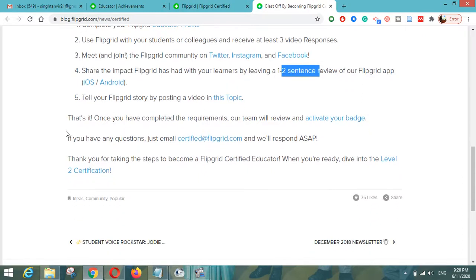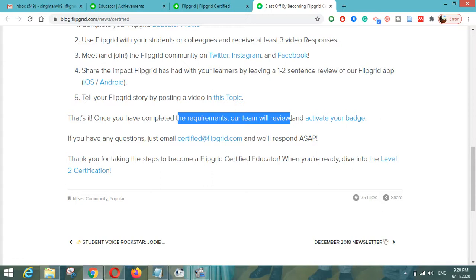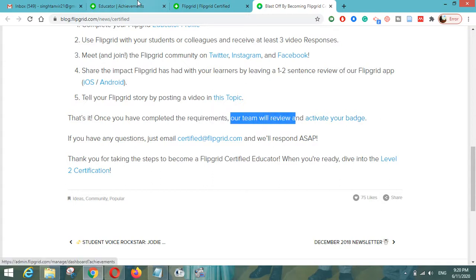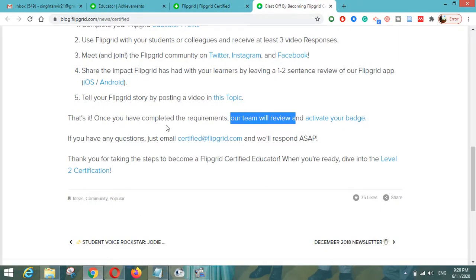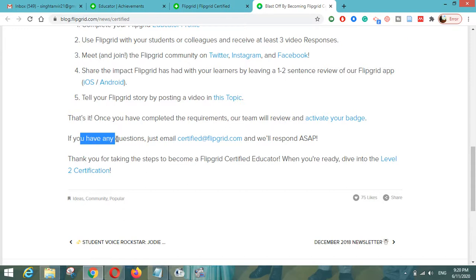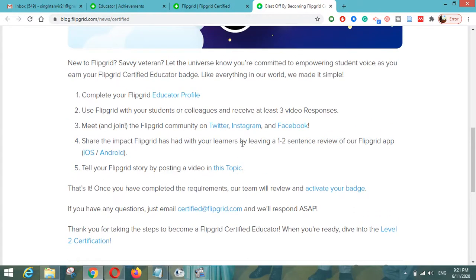Once you have completed the requirements, the Flipgrid team will review them and activate your badge. This badge you can use in your social media profiles and signatures to show that you are a Flipgrid certified educator. If you have any questions or if your badge does not get activated after completing the requirements, you can email certified@flipgrid.com and the team will respond as soon as possible.